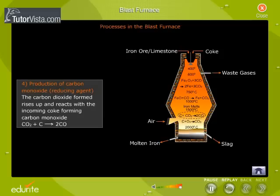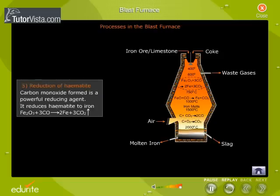Production of carbon monoxide — the reducing agent: the carbon dioxide formed rises up and reacts with the incoming coke, forming carbon monoxide. Reduction of hematite: carbon monoxide formed is a powerful reducing agent and it reduces hematite to iron.